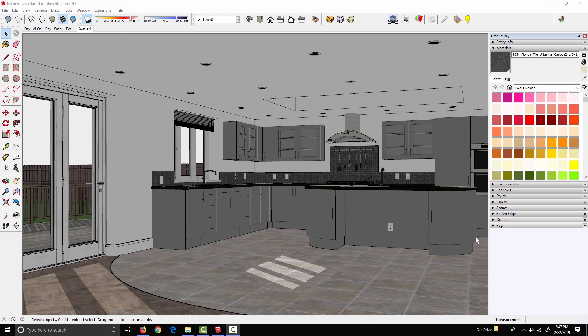All right folks, welcome back. So at this point in the videos, I'm just going to start walking through the steps that it takes to set up this SketchUp model for rendering in SU Podium.